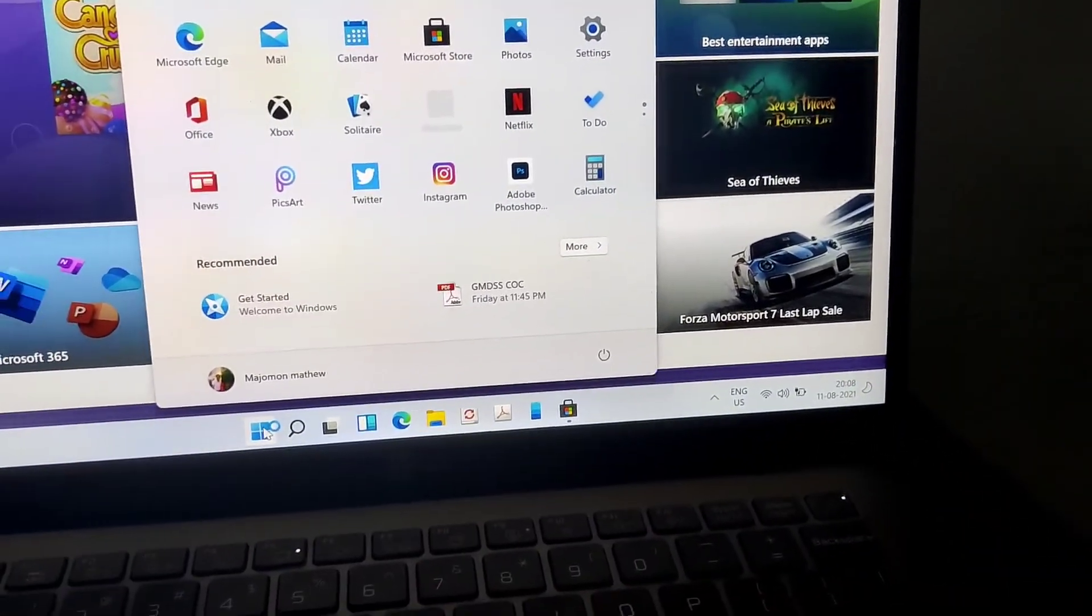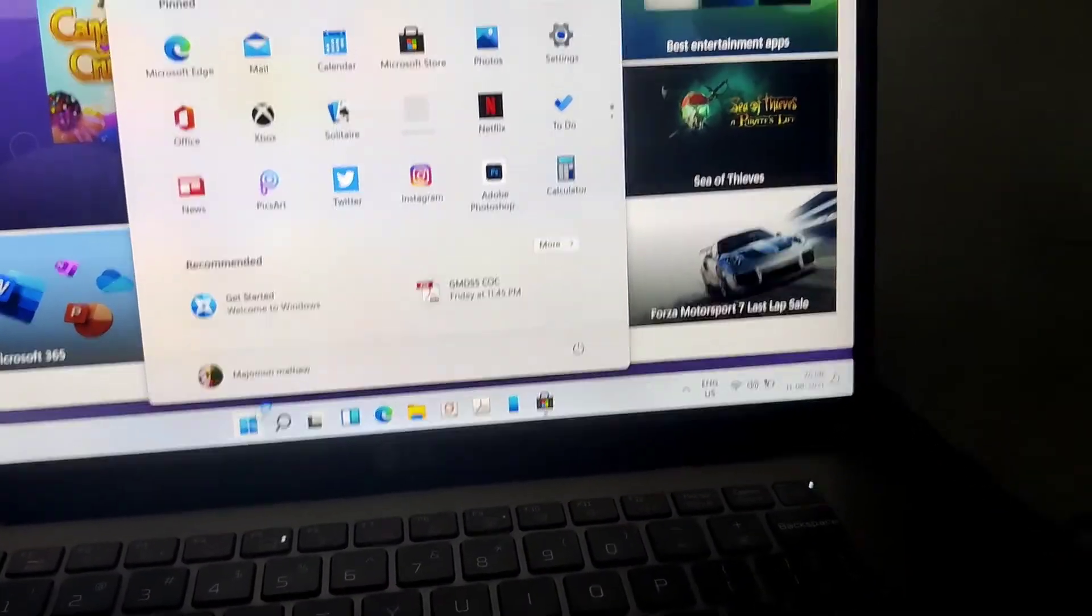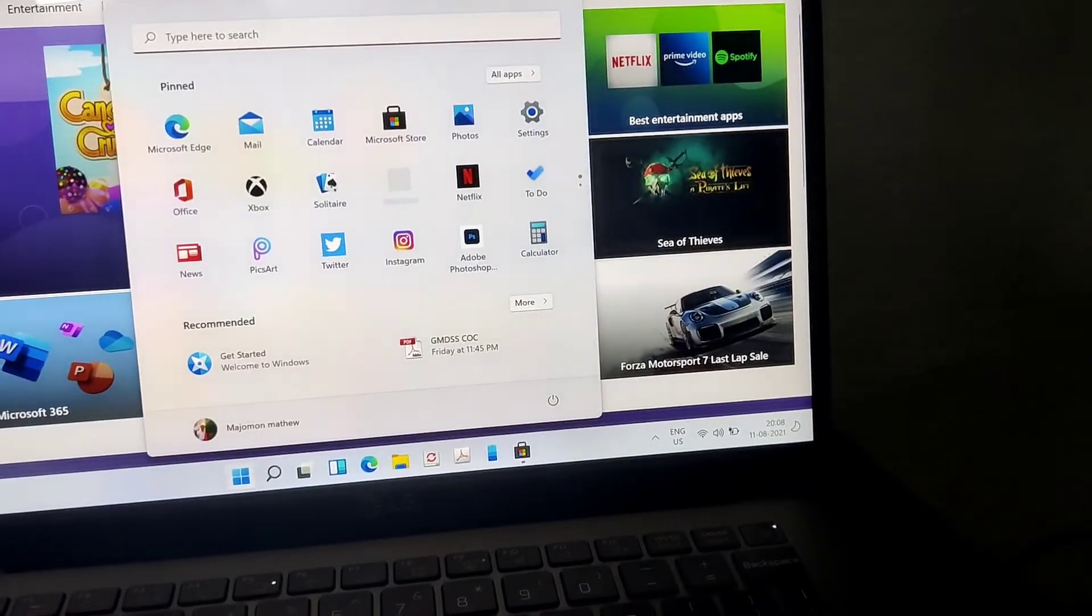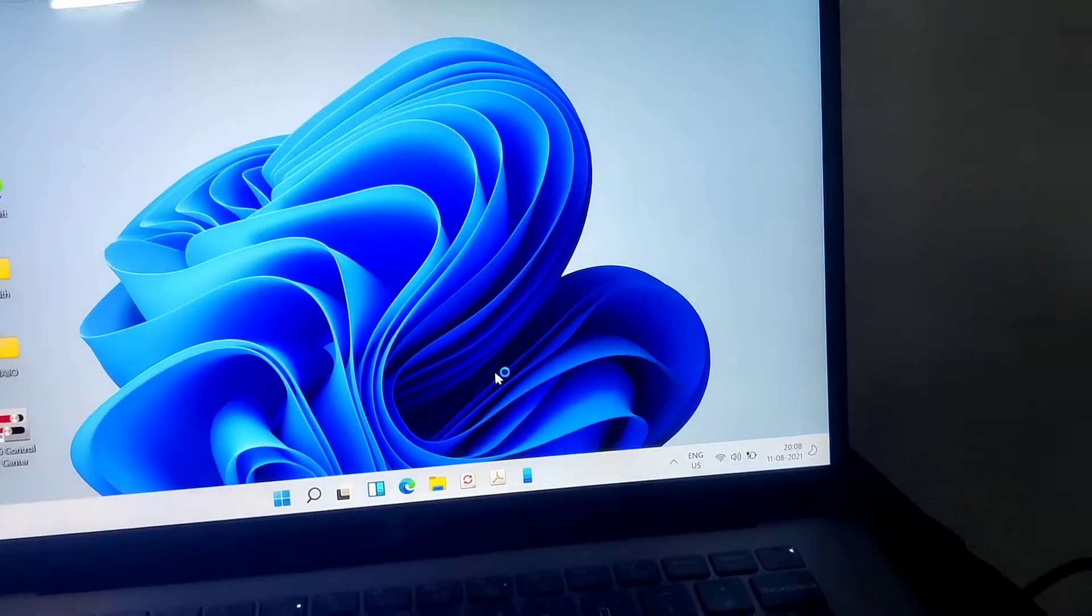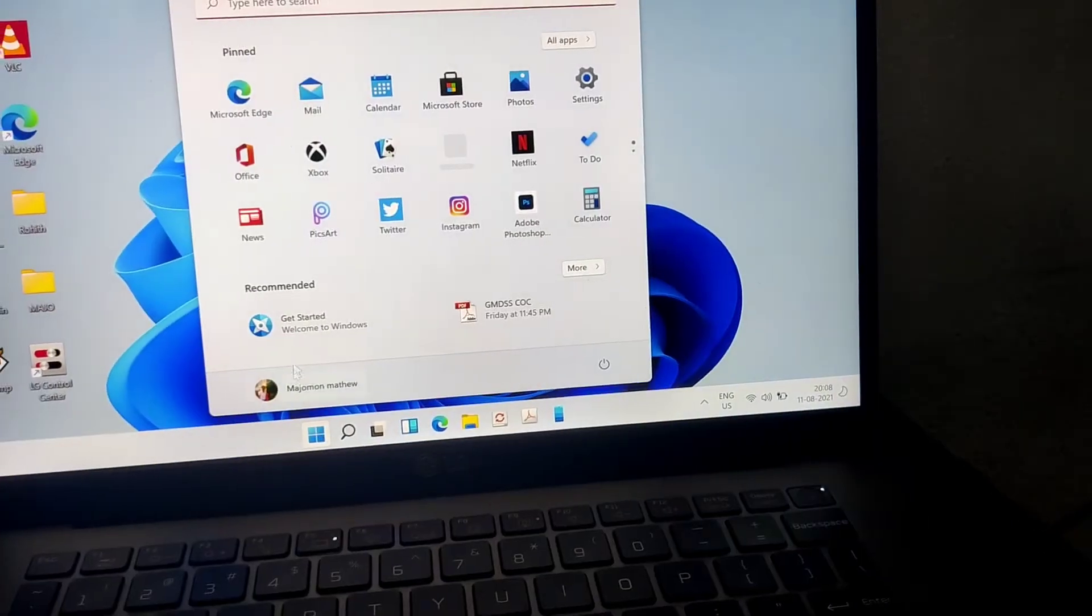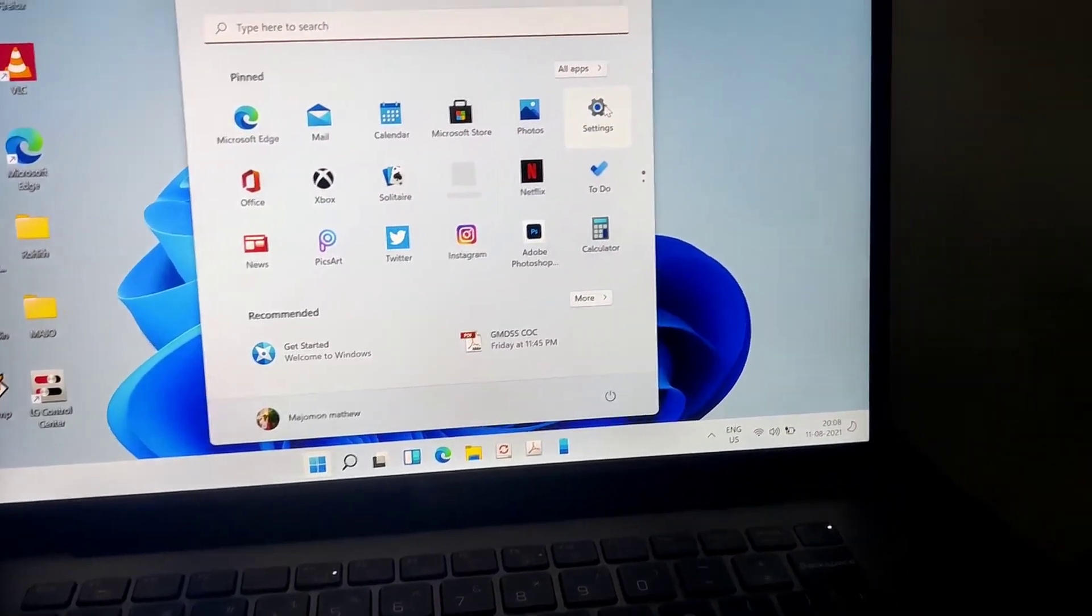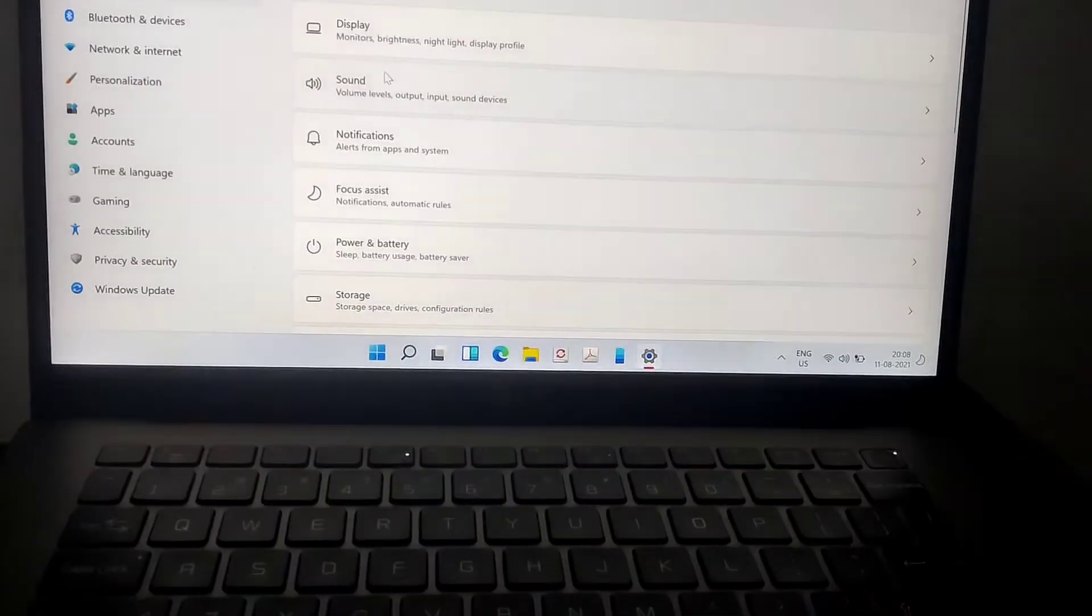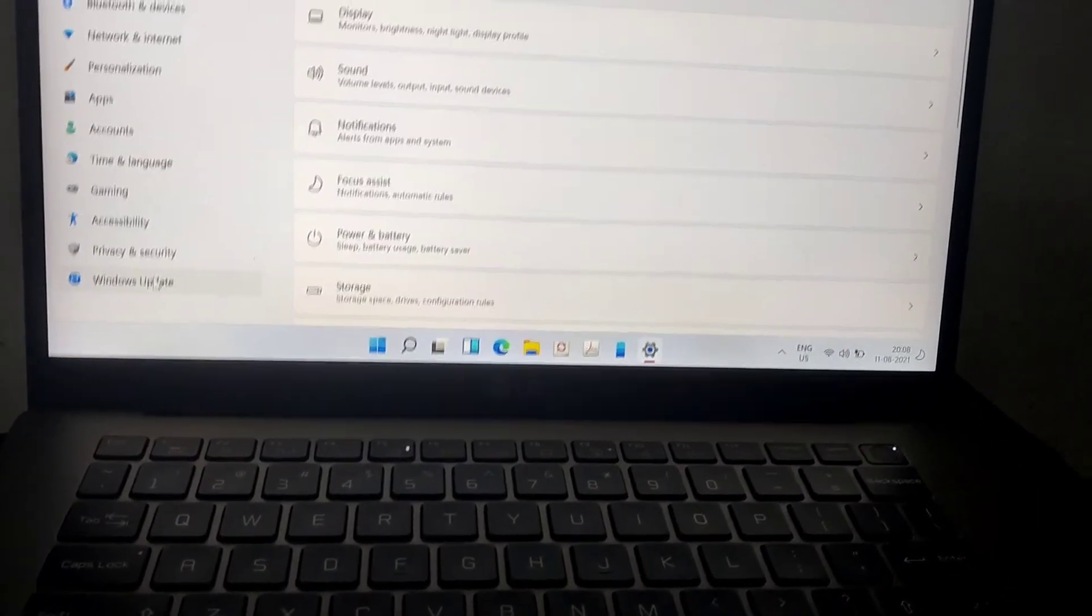I will go to the settings and from the settings I will check out the details. This is the start menu, and from the start menu we are going to press the settings. And from here you can check out the Windows Update and all.